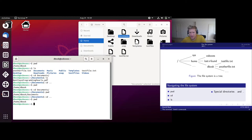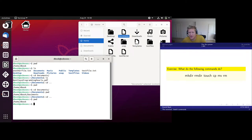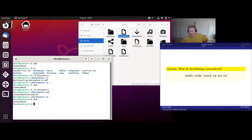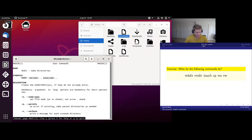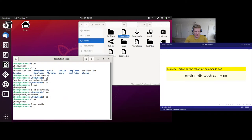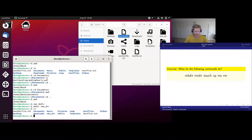Now that we know a bit about how to navigate the file system and learn about new commands, let's do a short exercise: what do the following commands do? Use your newly acquired skills to learn what these commands do. We can read the man page of 'mkdir' and see that it makes directories. So if we want to create a new directory, we do that, and voila — now we see that there is one here, and we can also see in the GUI that a new one popped up.